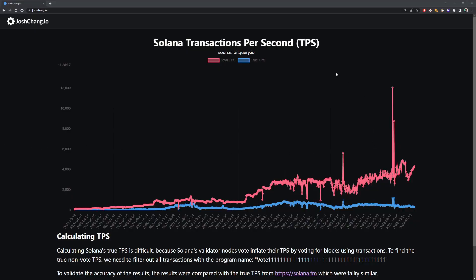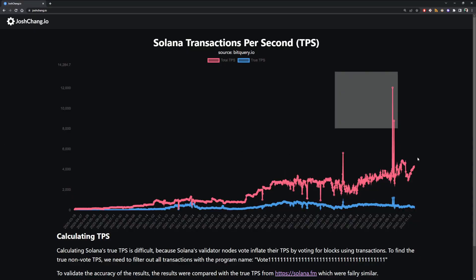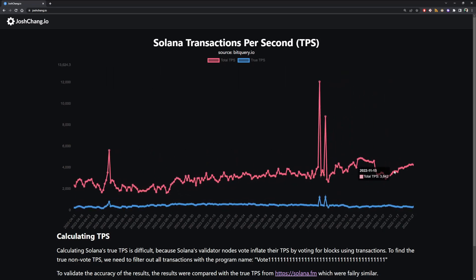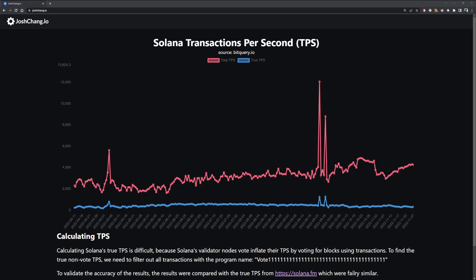All it does is it has a graph of transactions per second on a day-to-day basis. Of course, as we all know, Solana also includes their voting mechanism in their transactions, so we needed a way to separate the true TPS from the overall TPS — and this is the result.